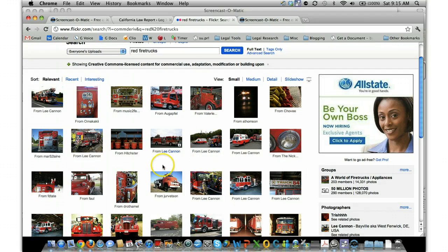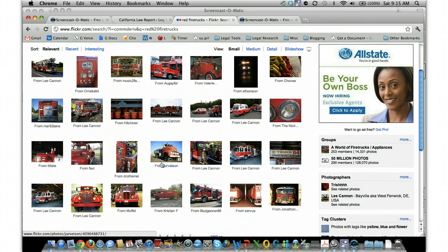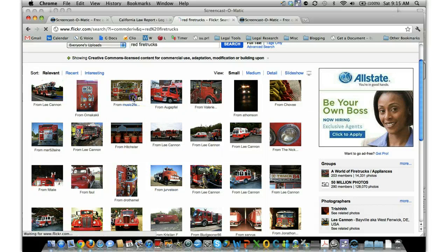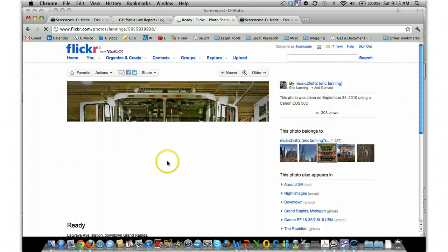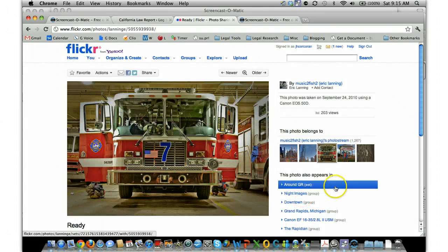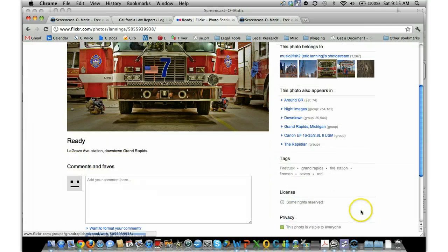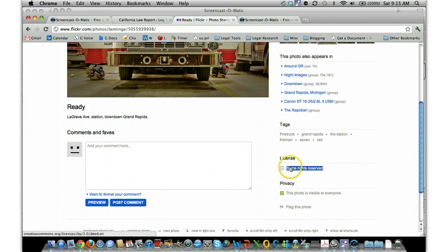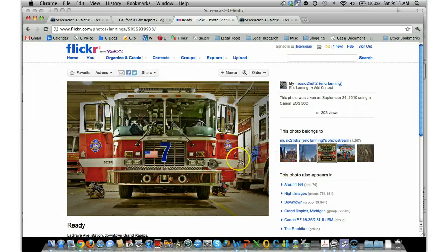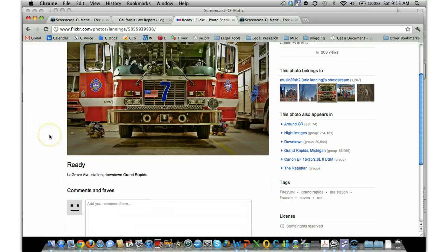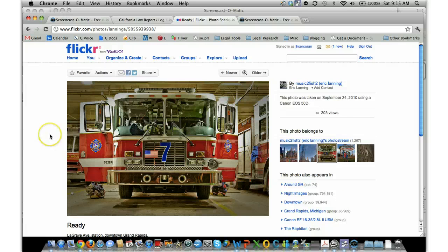So here we go, lots of pictures of red fire trucks on Flickr. And if we click on one of them, you'll see in the right side down here it's got the license information. But basically it's already searched through all the relevant Creative Commons licensed photos.